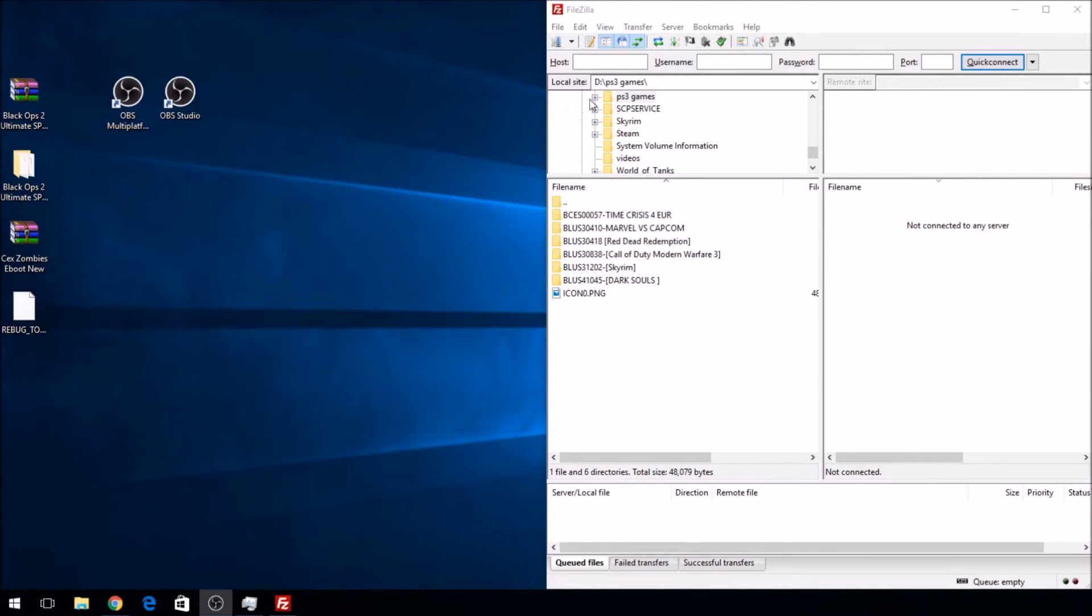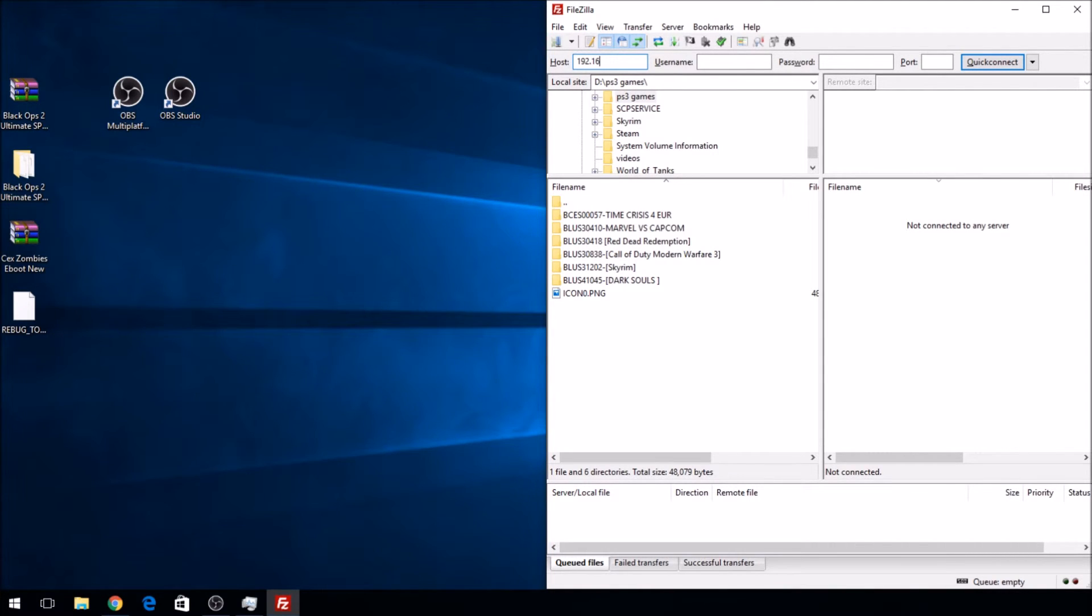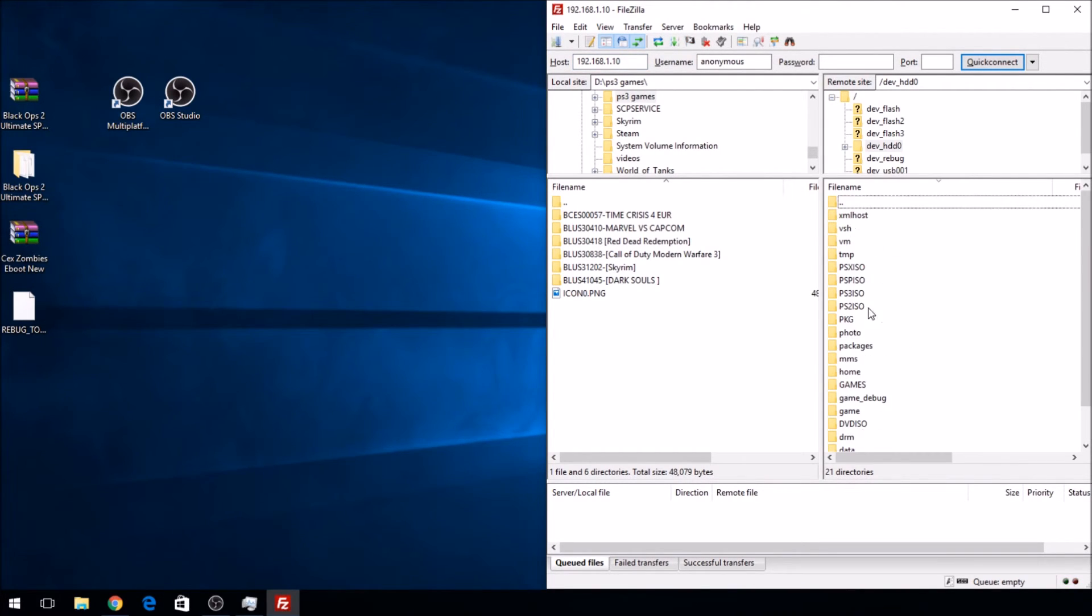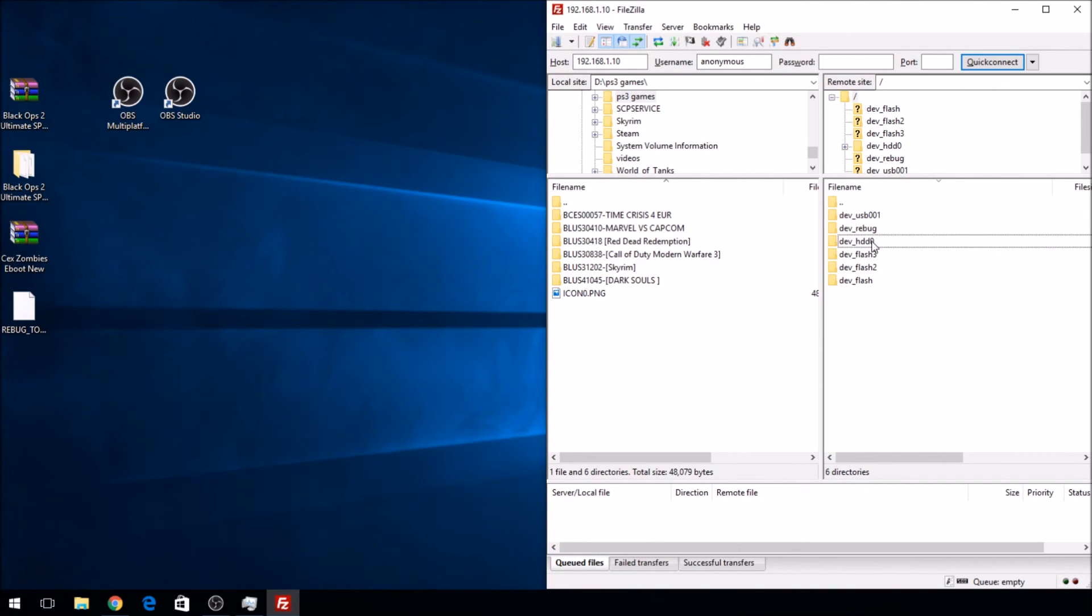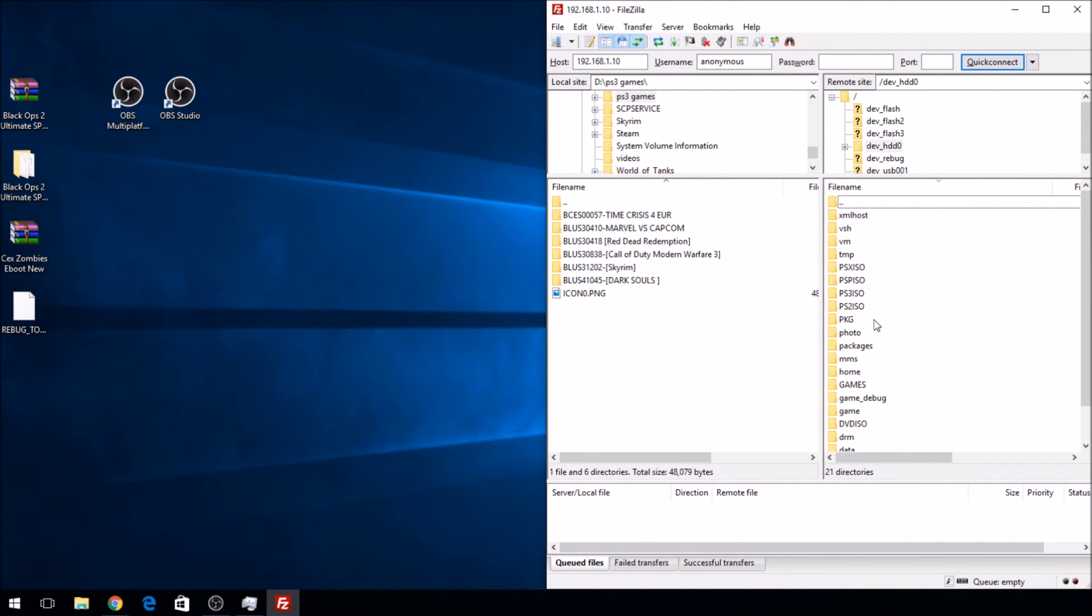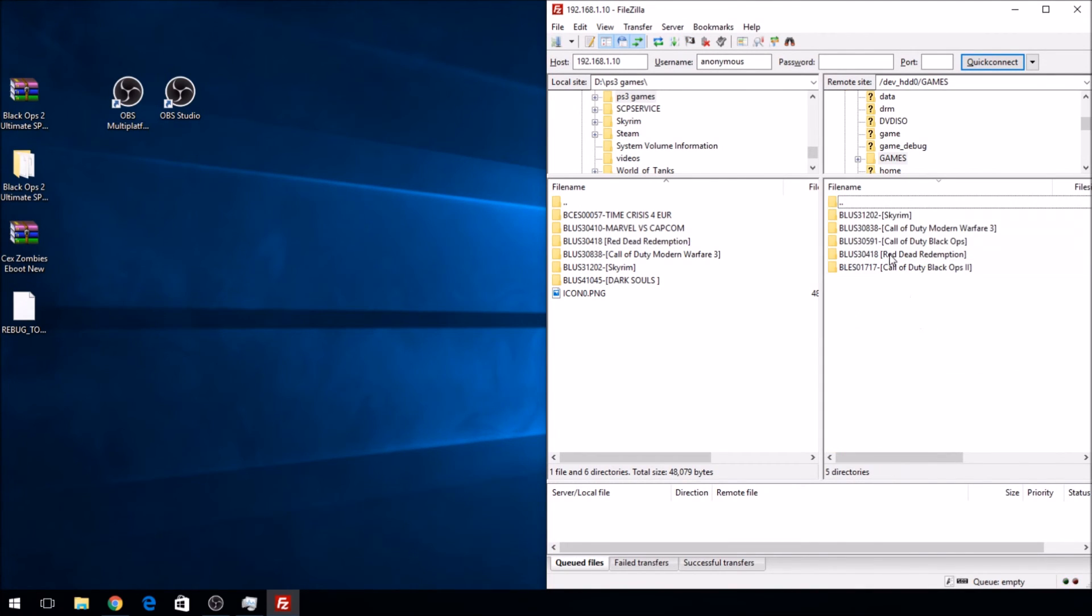Once you're back on your computer, you're going to go to Host and type in the IP address that you saw on System Information. So, here's the PS3 and this is FTP. And as you can see, you can just go through your entire PS3 hard drive and even FTP games like I did.